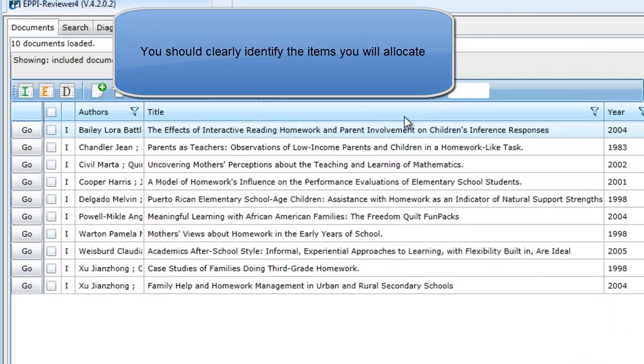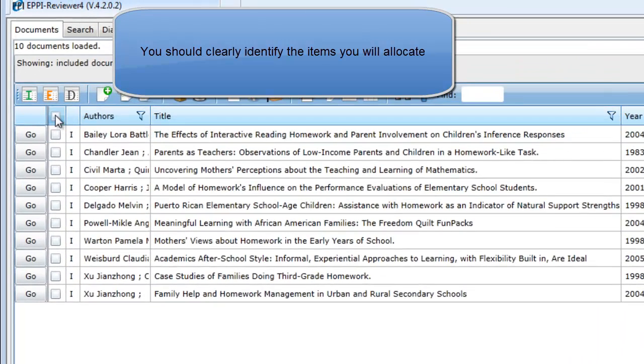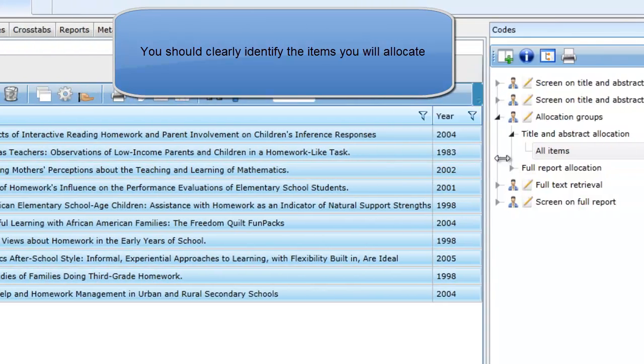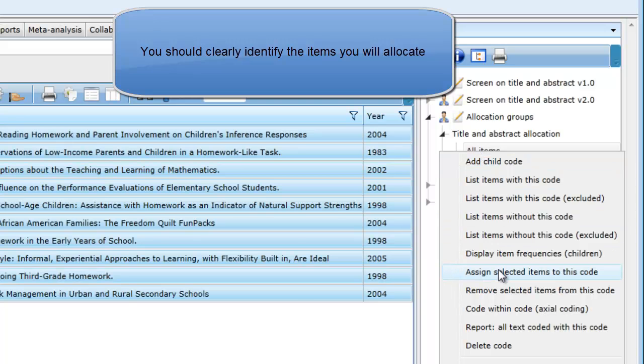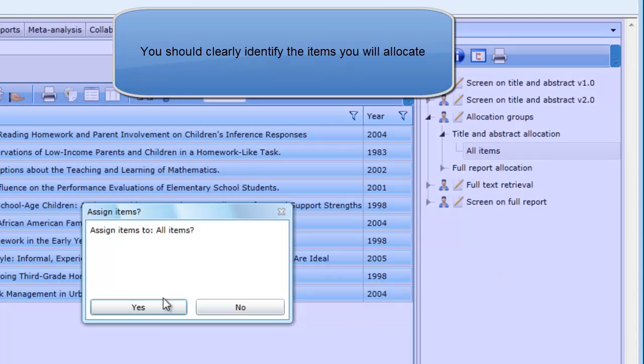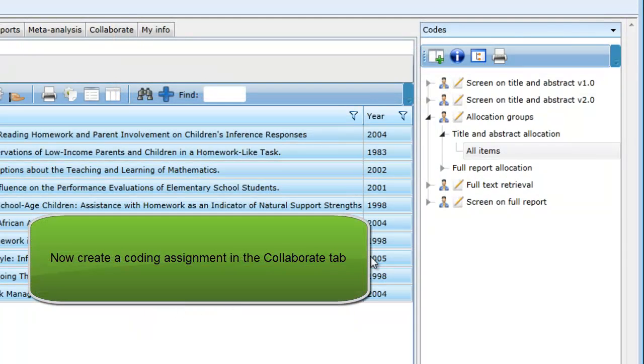Select the items on the left and after right clicking this code, select Assign Selected Items to this code. All of the items now have this code. It is the items with this code that we will now use to create a coding assignment.